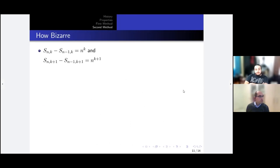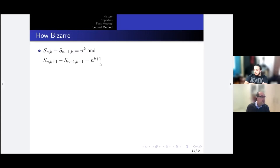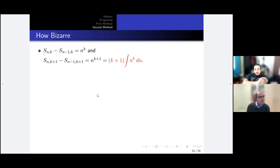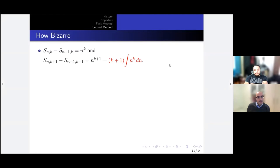Now the second method is very strange — extremely novel, I would say — but I'm going to show it anyway. There's nothing weird about this starting observation: if I sum the first n terms and subtract the first n−1 terms, I get n^k; and for the (k+1)-th powers I get n^(k+1). That's straightforward. But the strange idea is to write n^(k+1) as the integral of n^k — that is, n^(k+1)/(k+1) times (k+1) — proposing to find the formula by integration.